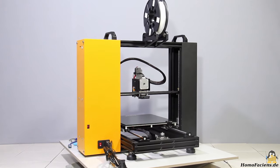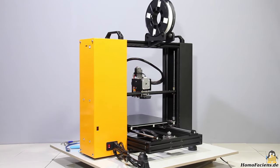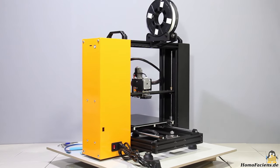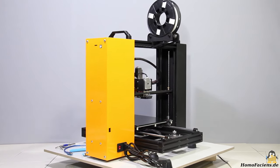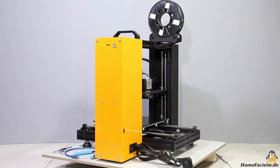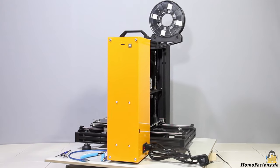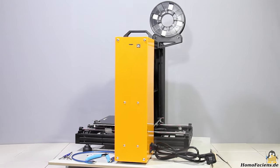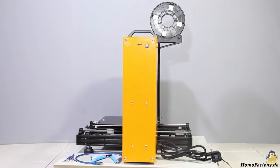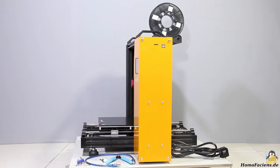My interest in the printer was sparked by the very robust looking mechanics in combination with the direct extruder, something I really like but is rarely installed in nowadays printers.